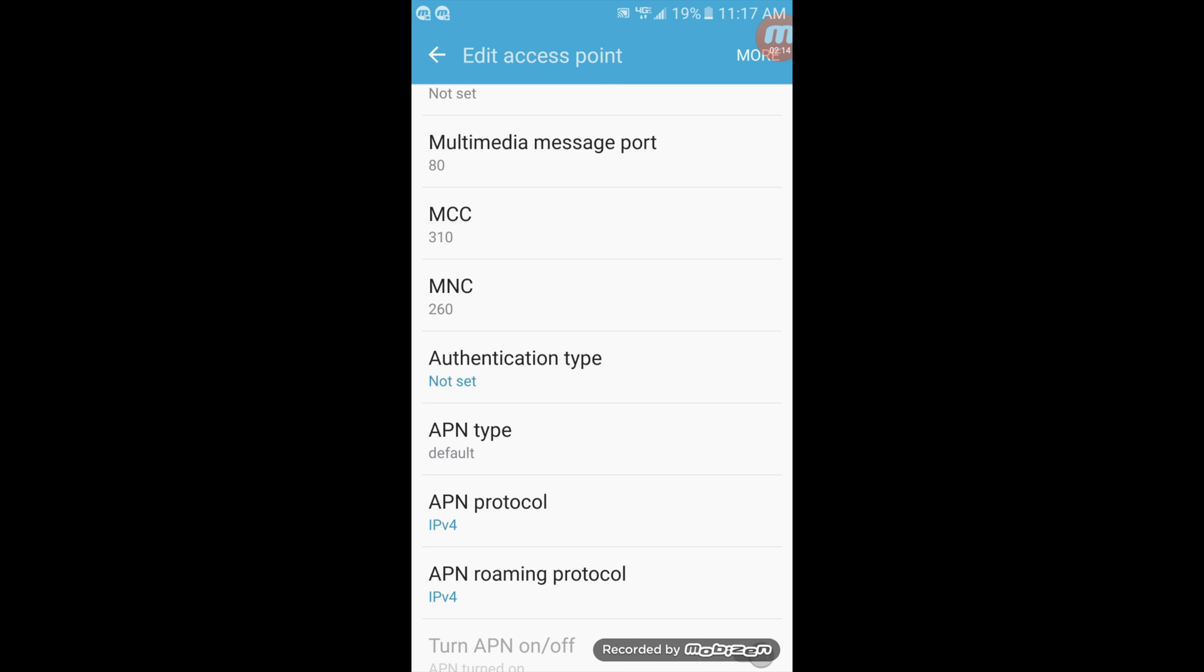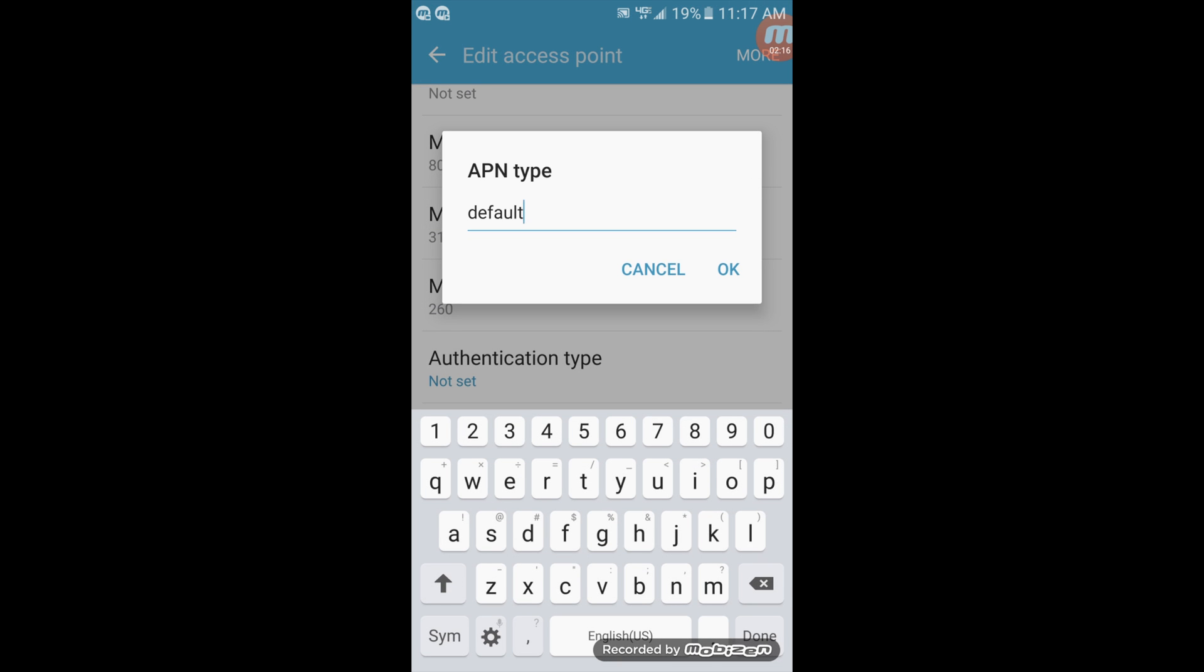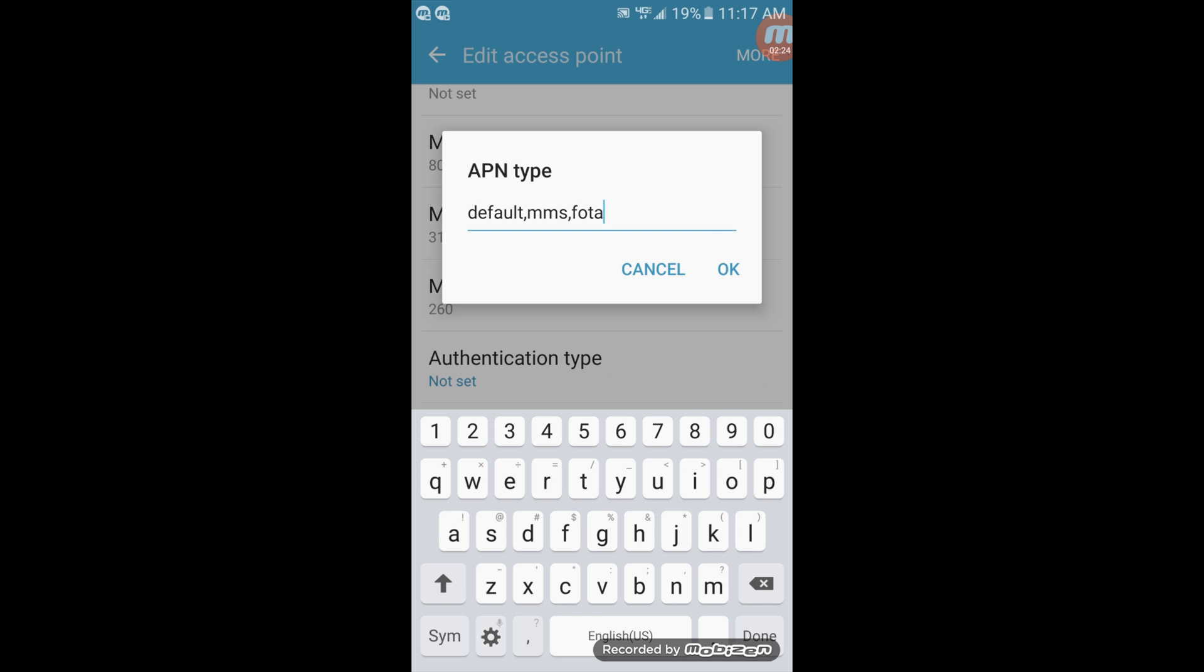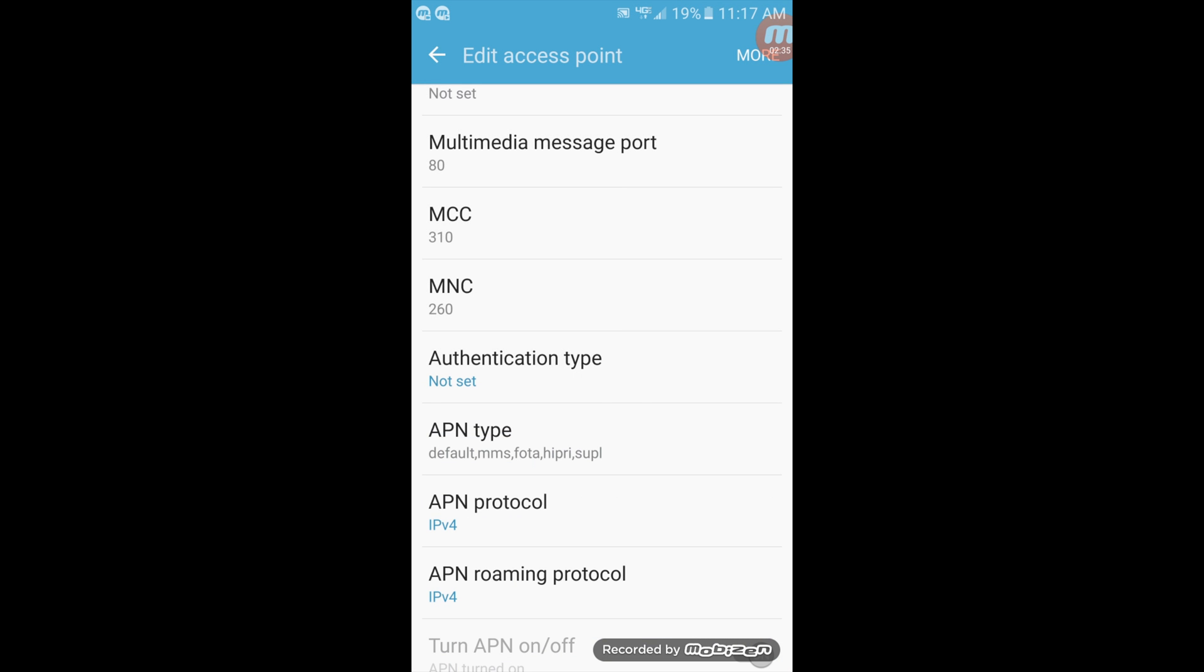Now your last step is going to be the APN type. The APN type will be set as default, comma, mms, comma, fota, comma, hipri, comma, supl. Now click OK on that.